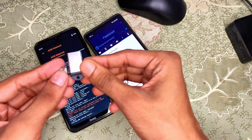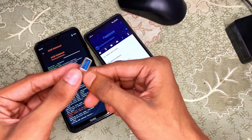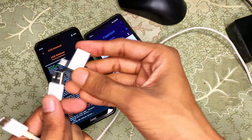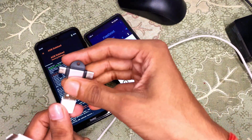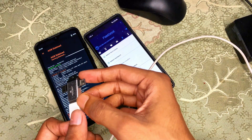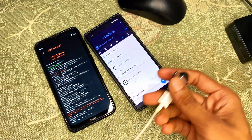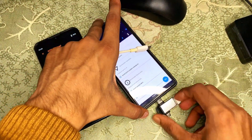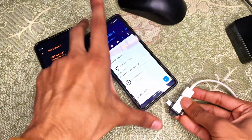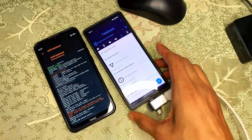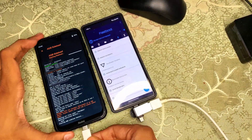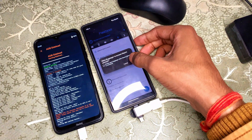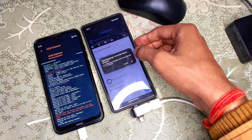You will also need one OTG adapter according to your device type. If you have a USB-C charging port, use a USB-C OTG adapter, plus one data cable. Connect the OTG adapter to your secondary phone, then connect the other end to your primary phone — the one you are flashing the custom ROM onto.